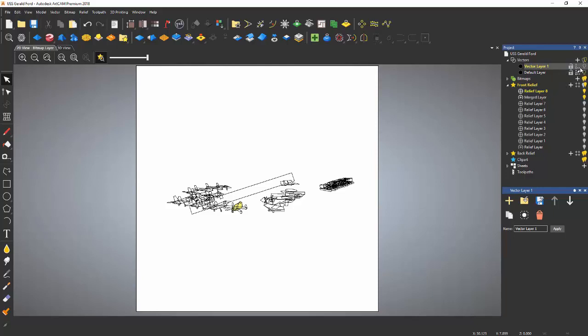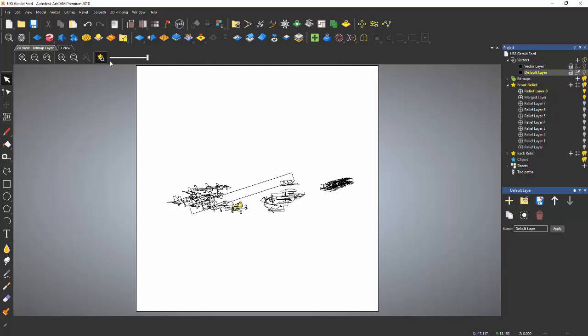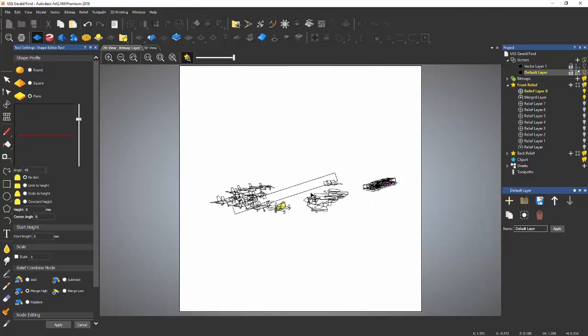So the solution is to make sure you have the proper vector layer highlighted when you're working with the shape layer turned on.